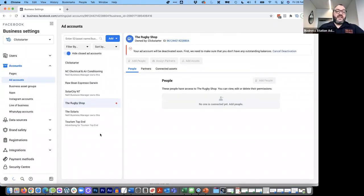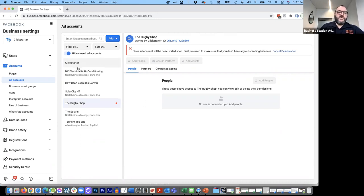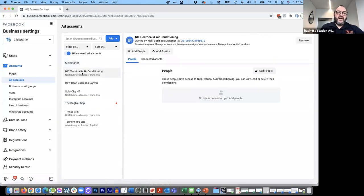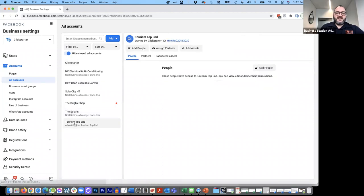This is where we get into the idea of Business Manager hygiene — cleaning up your accounts. The deactivated ad account will disappear from the list over the next hour or two once Facebook confirms there are no outstanding balances. I still work for other clients in my list, so I'll leave those in place because at any time I might need those ad accounts again.